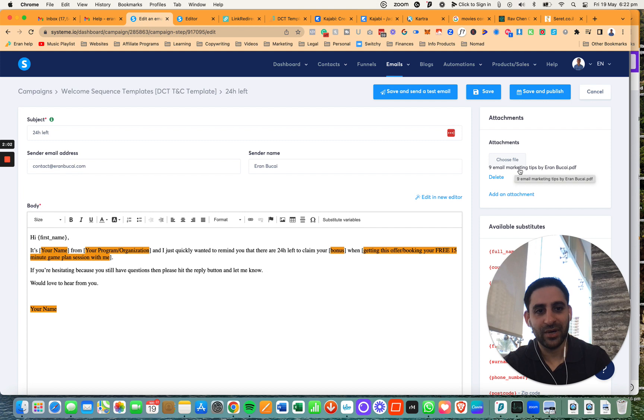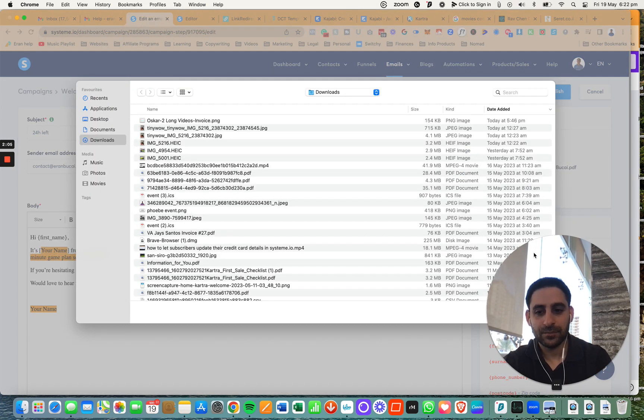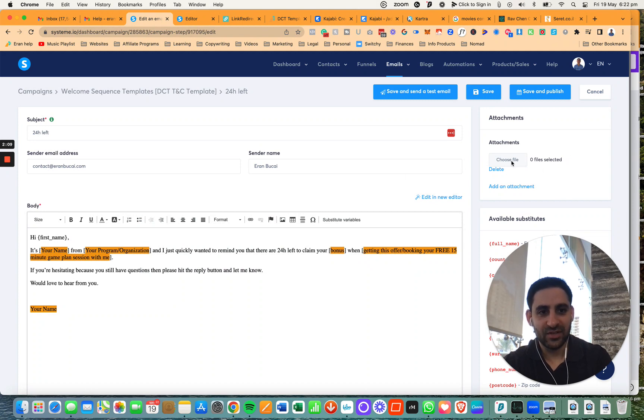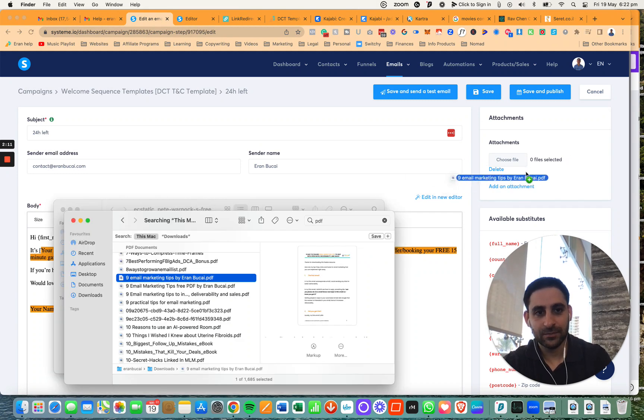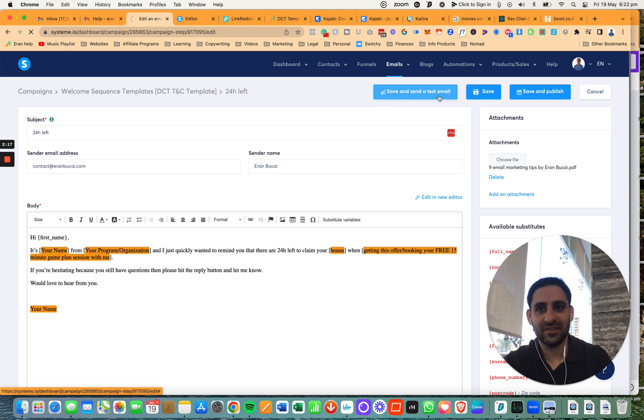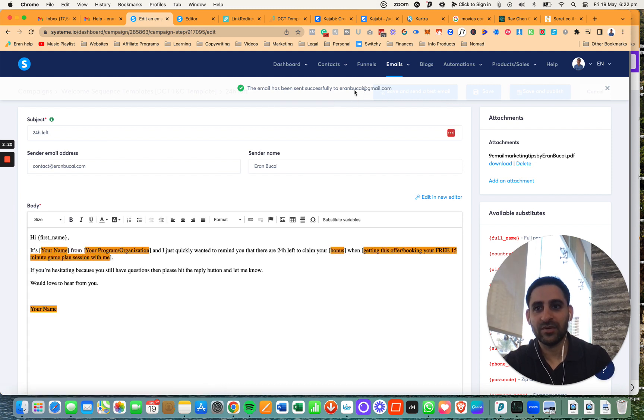Now you're going to see the PDF right here, nine email marketing tips. Now, this is going to be attached. Obviously I just deleted that, so let me just upload it again. Okay, here it is and now this will be sent. Now you can send yourself a test email just to make sure. You can see the email was sent here.